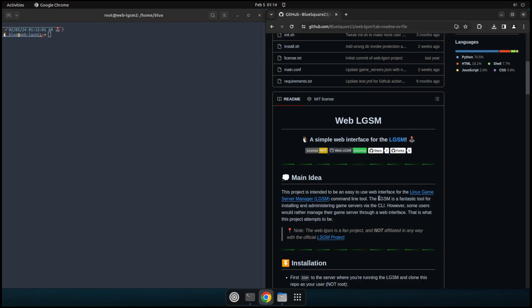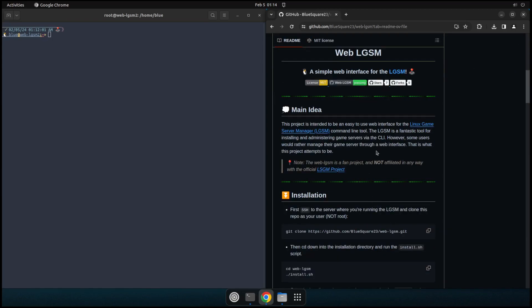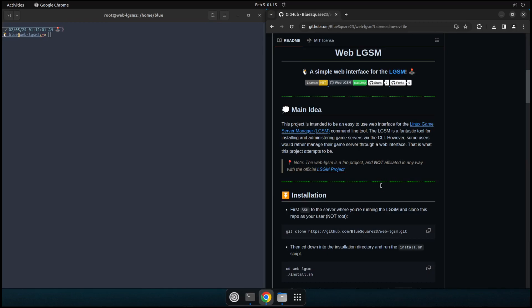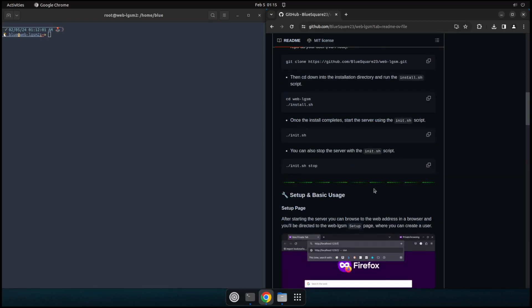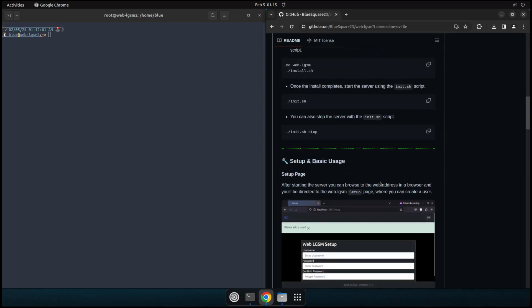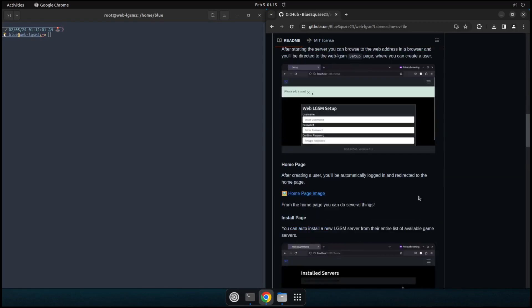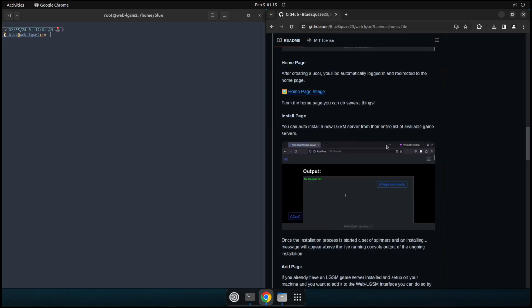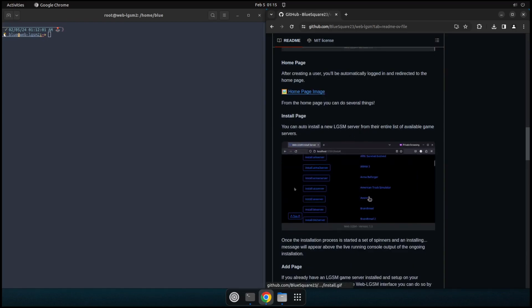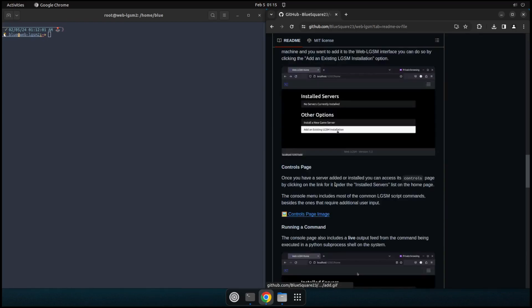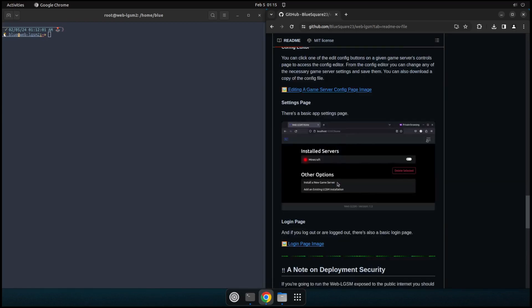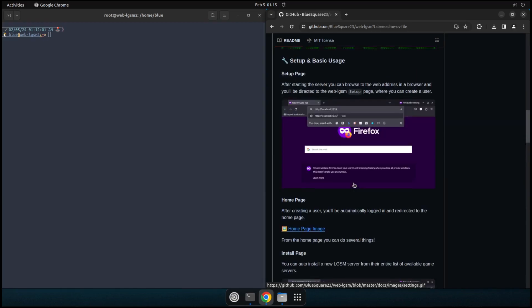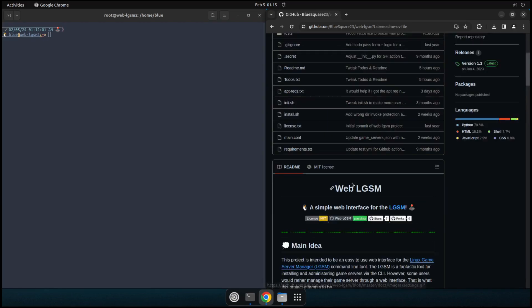Now I've created this web LGSM project. And basically what this is, is just a Python 3 Flask app that goes ahead and wraps up the LGSM commands and allows you to stop, start, update, restart, monitor, and a bunch of so much more. You can view the live console and stuff here. I've got a couple of GIFs showing everything that the web LGSM can do. We can install servers through it. I'll go ahead and show you all this hands on. So let's go ahead and jump into it.